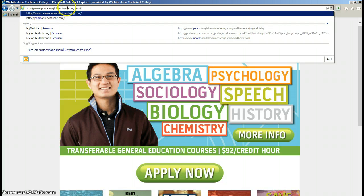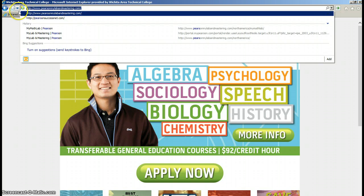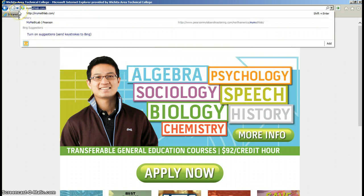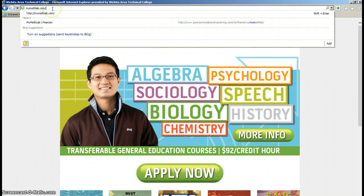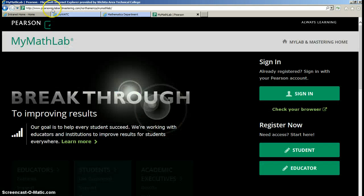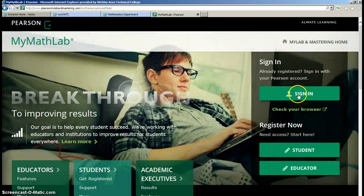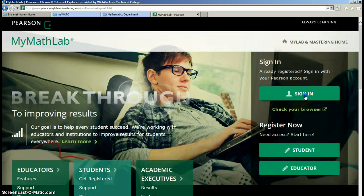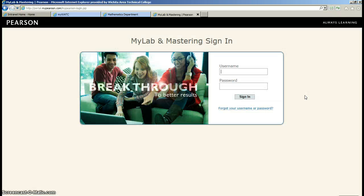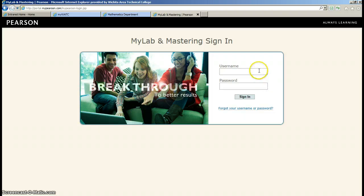Pearson MyLab and Mastering will get you there or you can type in MyMathLab. Either one of these is going to get you to this website that you can sign in. I would recommend bookmarking that on your home computer or your workstation computer. Put it on your desktop and that way you never have to type it in again. Once you get here you're just going to enter in your credentials.